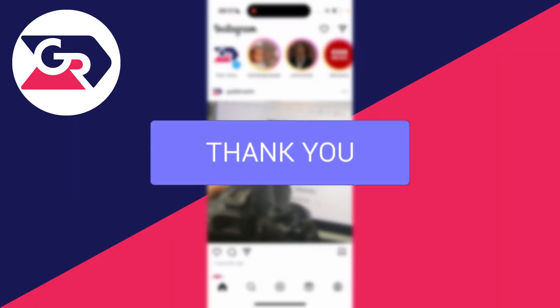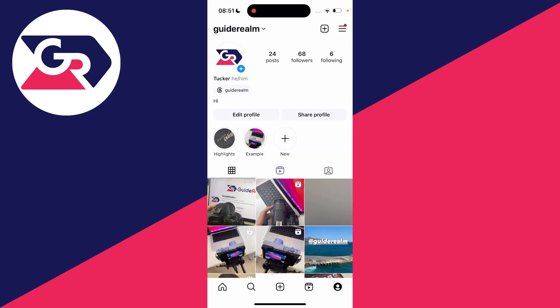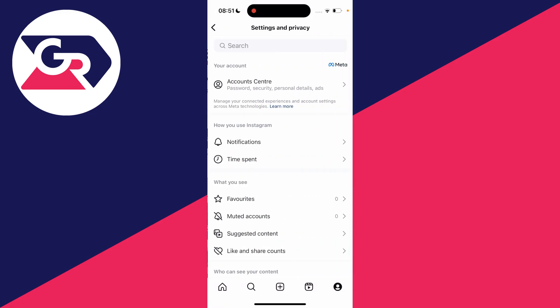To stop this, first go to your Instagram profile page by clicking on the profile icon in the bottom right, then go to the top right and click on the three lines and click on settings and privacy.